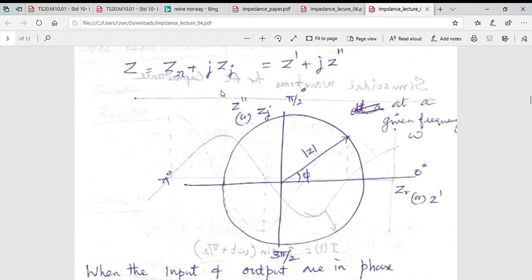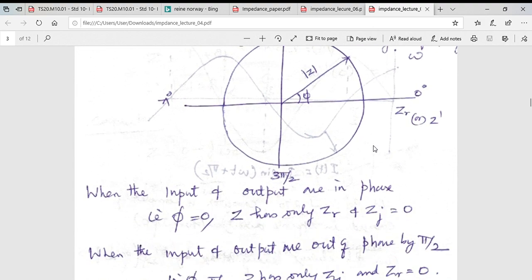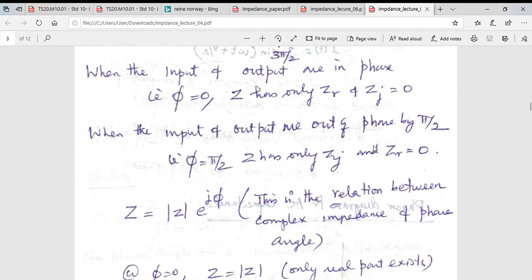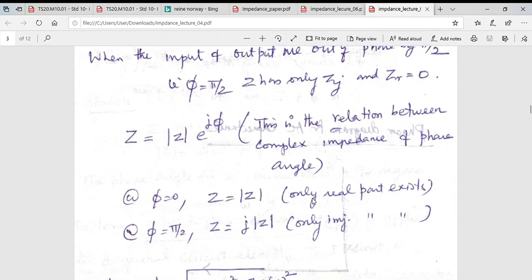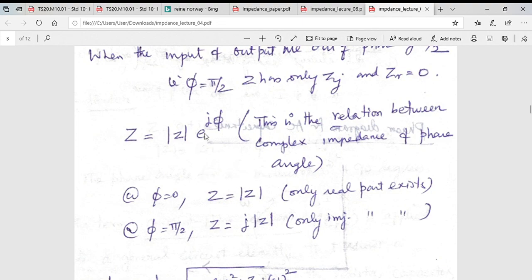We have the real values on the x-axis and the imaginary values, which carry the phase information, on the y-axis. The phase difference between these two is denoted by psi, and the length of this vector denotes the modulus of Z, the total impedance. When the phase angle is zero you have only the real component; when the phase angle is 90° the real component is zero and you have only the imaginary component.